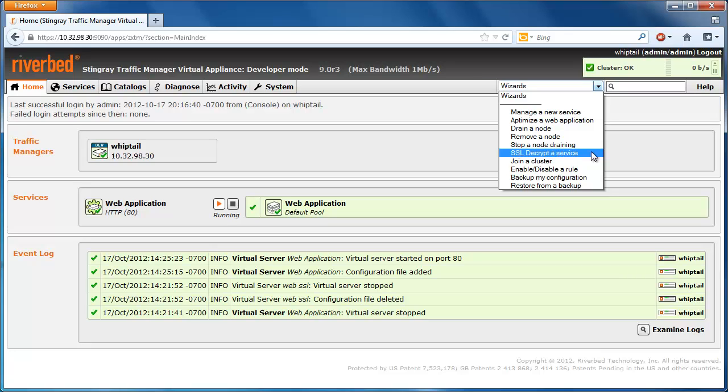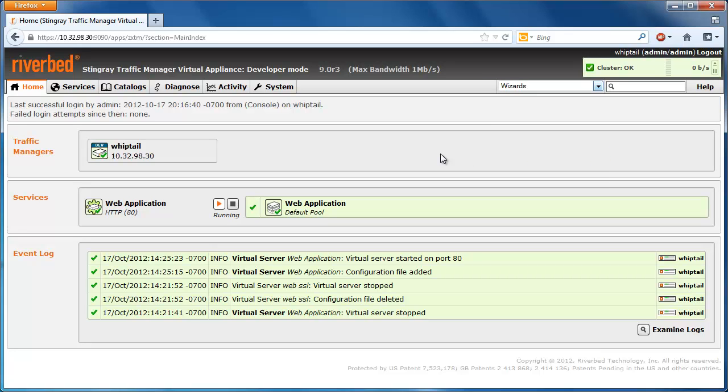However, in this example, we'll assume that Stingray is only set up to load balance HTTP traffic and we'll set up a virtual server to handle SSL traffic from scratch.